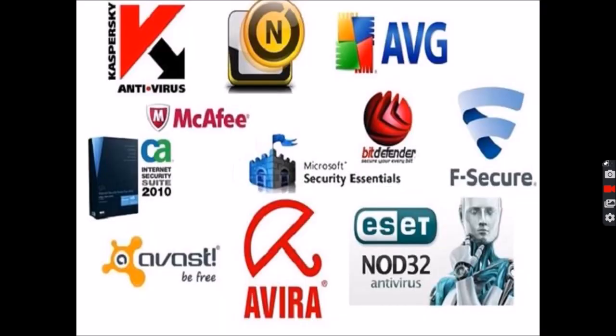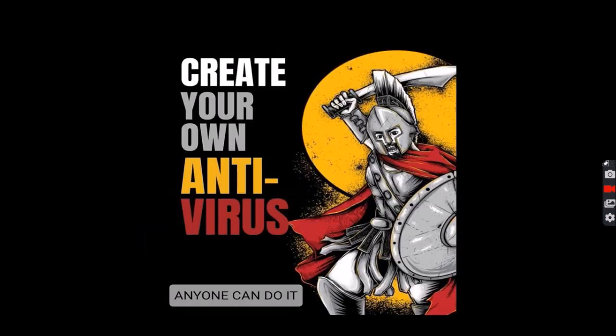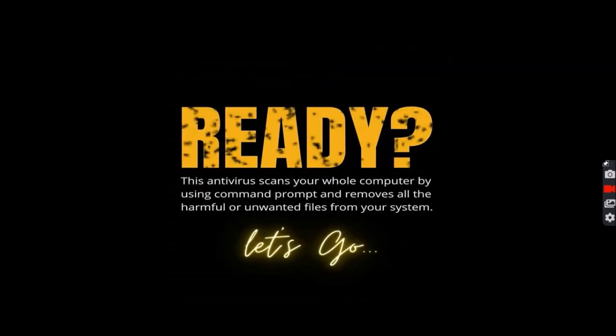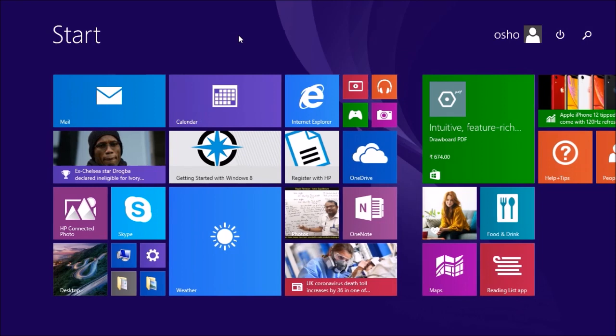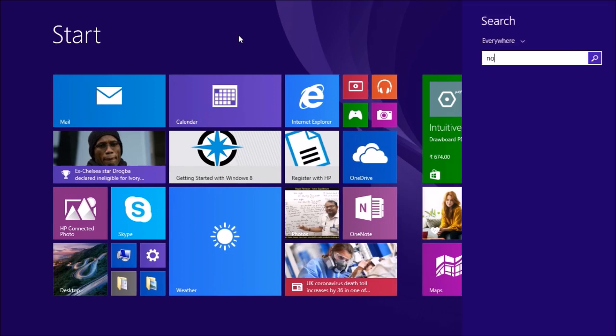There are so many software which provide you security from viruses, but most of them are paid. So we will be creating our own antivirus which anyone can make by using simple notepad and command prompt. Are you ready for it? Then let's go. Go to your search and search for notepad.